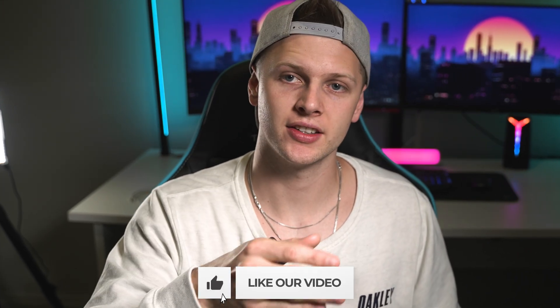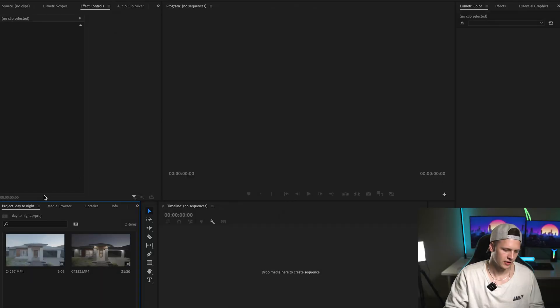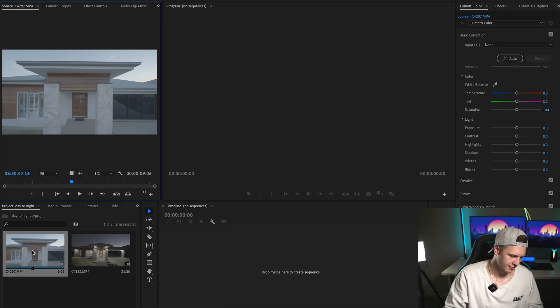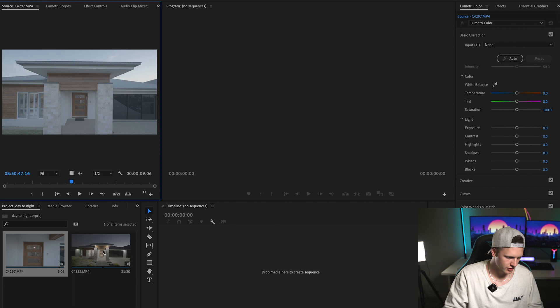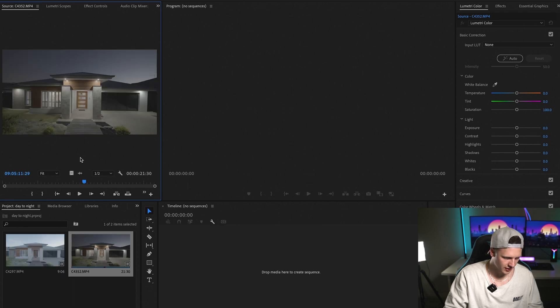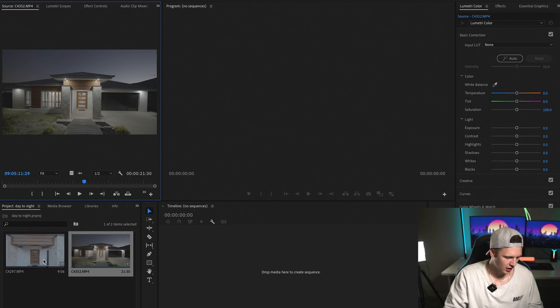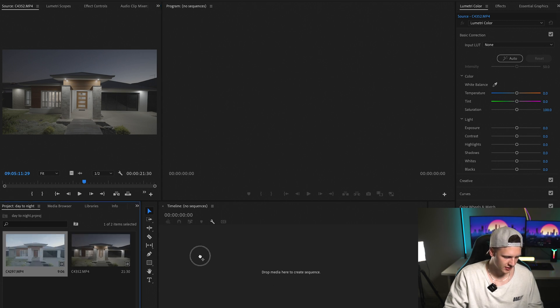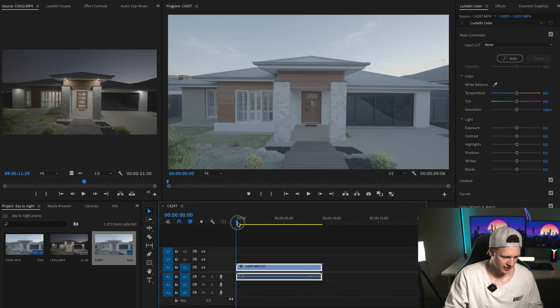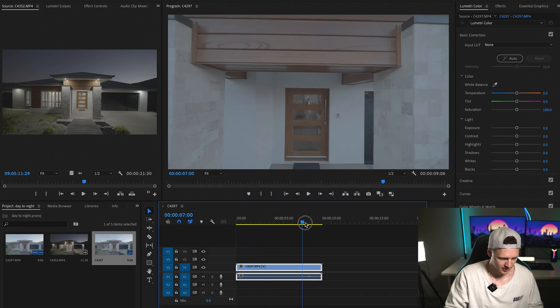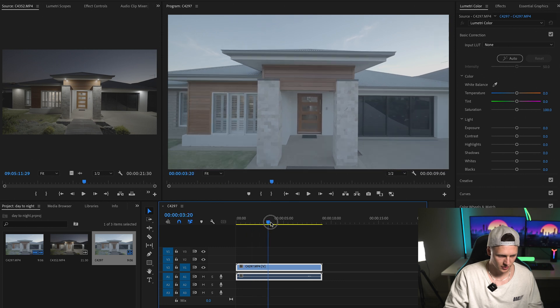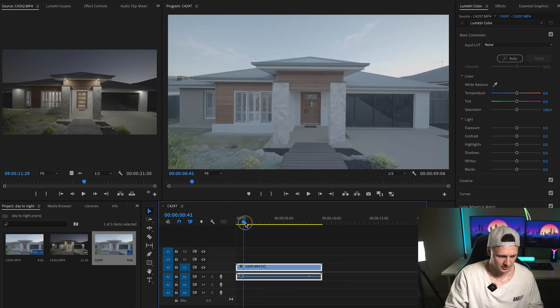Now that you know how to do the videography side, it's time to get in the edit and show you how to actually do the transition. So we're in Premiere. We have our two shots — shot one here and shot two here. It doesn't matter which shot you want to use first; I prefer to use day. So let's just drag the whole day clip in and cut it up to what part we want of this house.